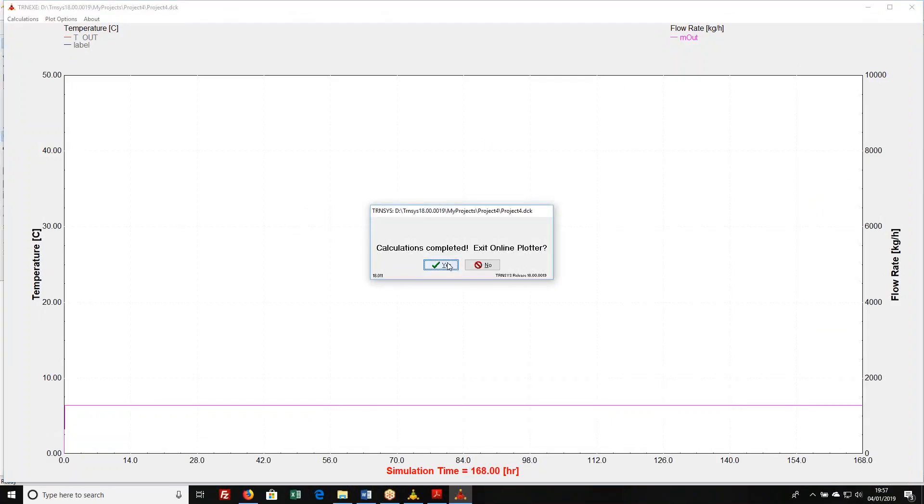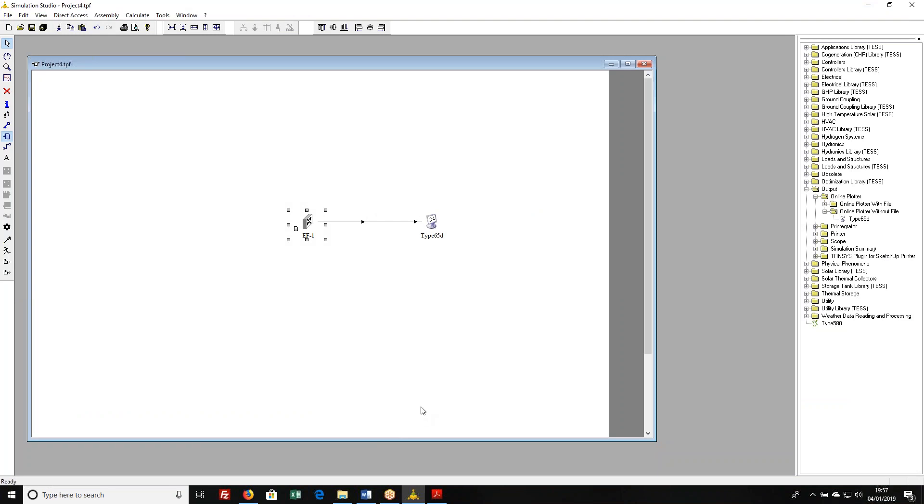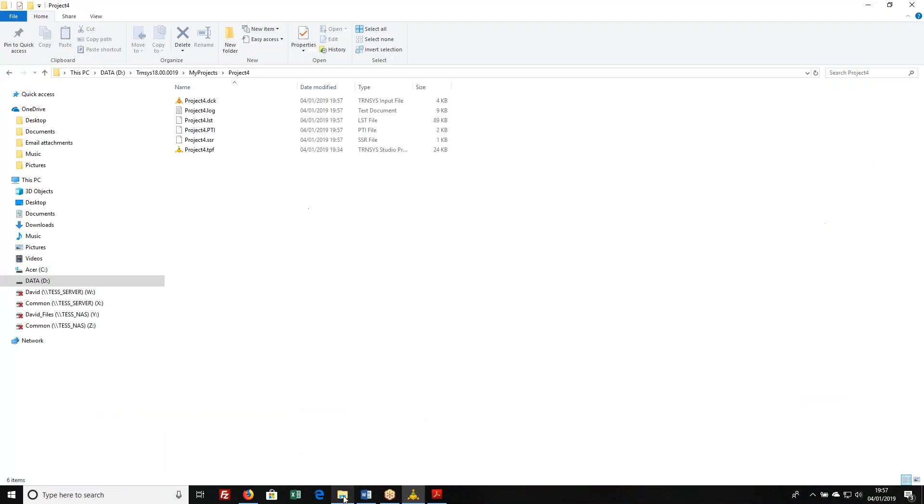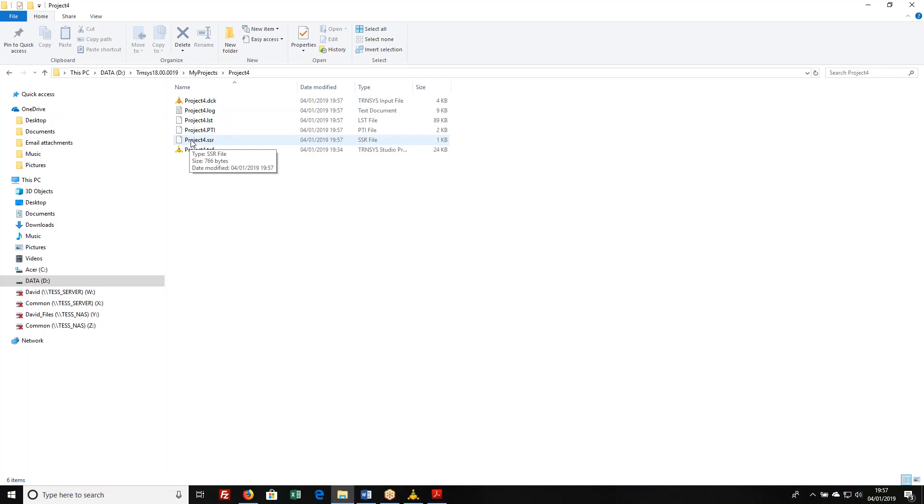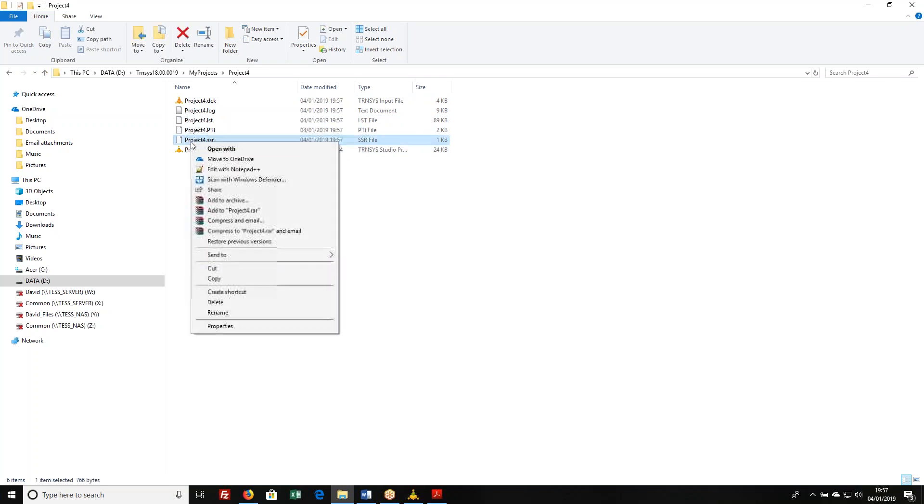But now if I go back to the directory that contains my project file, you'll notice that a number of other files have been written. The one I want to point you towards is the SSR file. And if you open that with any old text editor,